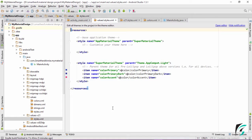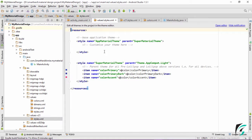Coming to the color properties, this super material theme is the parent theme for all pre-Lollipop and Lollipop and above versions. Therefore, colors need not be defined in each of the application themes — that is, the app material theme for below API 21 and above API 21 devices — because the color properties will automatically be derived by the app material theme present in both styles.xml files.